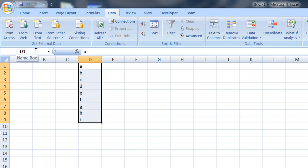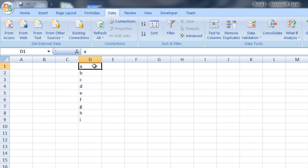Then what you do is come up to the name box right here, give it a name like 'the list,' and now you've got a list that is associated with these cells.